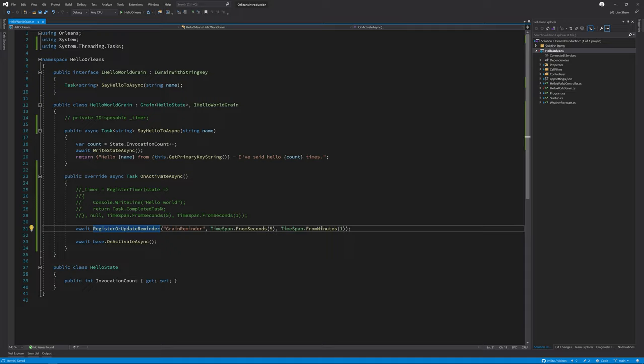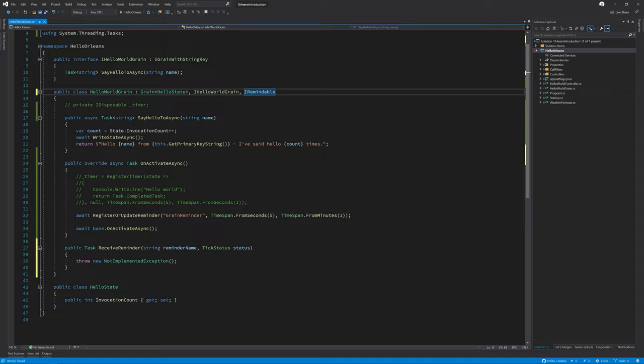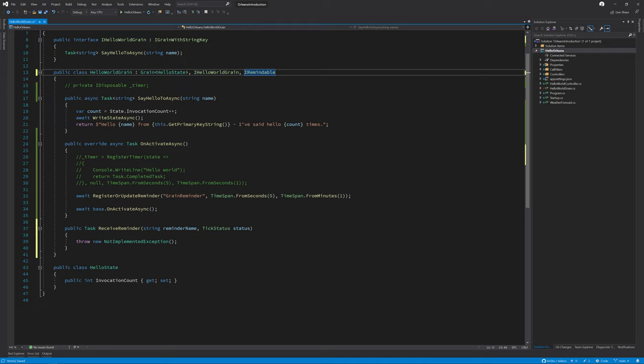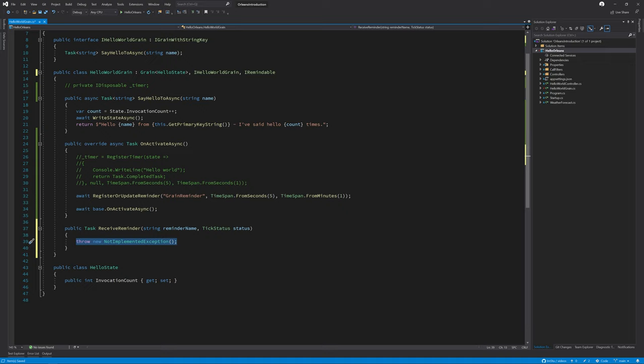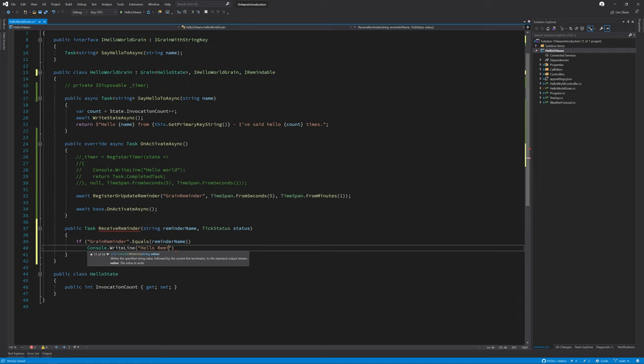As you can see, we haven't provided any sort of callback function here. This is because we need to implement a new interface on the class called iRemindable. This gives us the receive reminder method and passes in the reminder that is being triggered at the current time and a few details about that reminder. For the purposes of this demo, I'm just going to write a quick if grain reminder equals the reminder name being passed in, then we can write hello reminder.